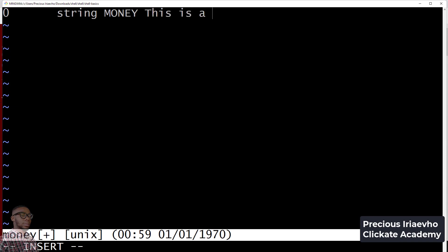We now have to set the mime type. We use exclamation mark double colon mime, then we can say text slash money.